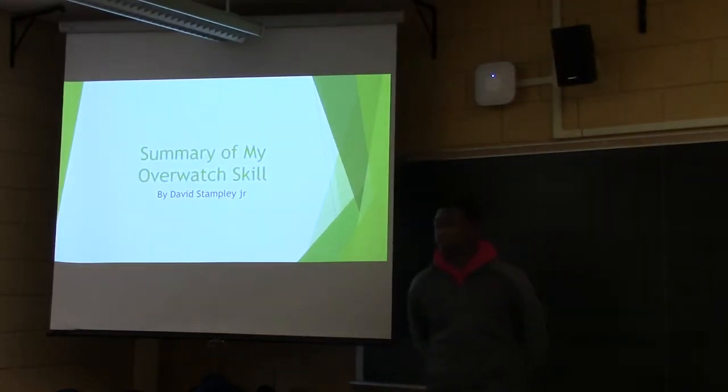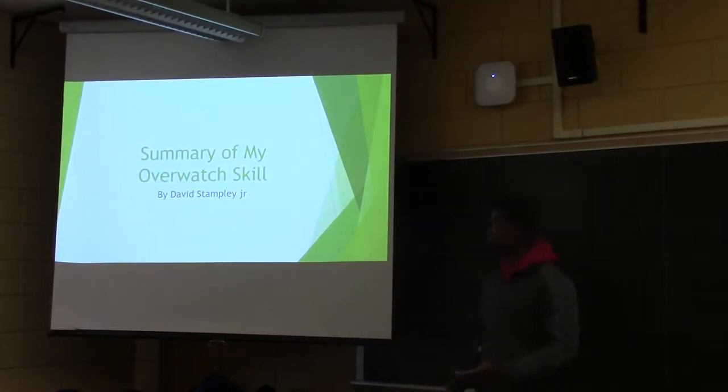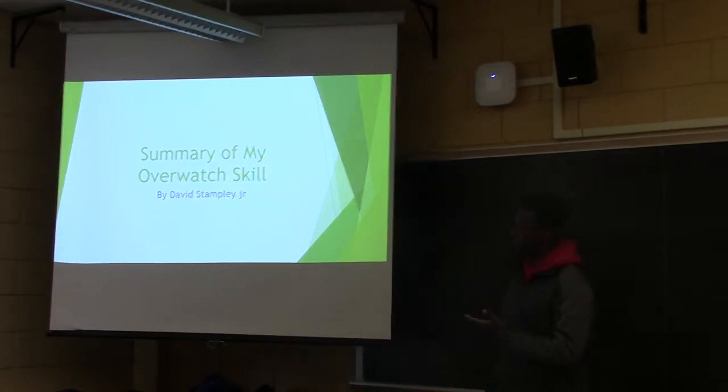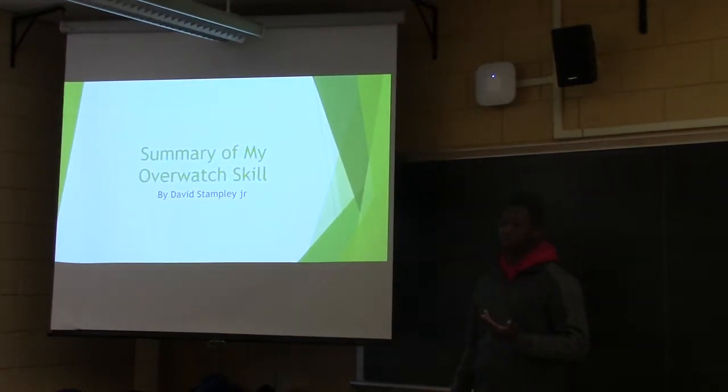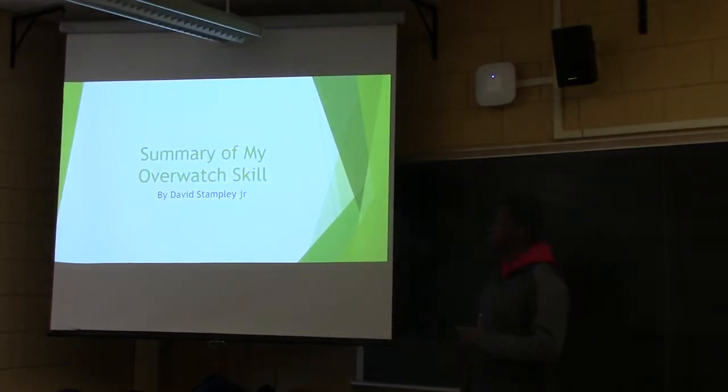My name is David Santa Jr. My presentation is going to be a summary of my Overwatch skill.